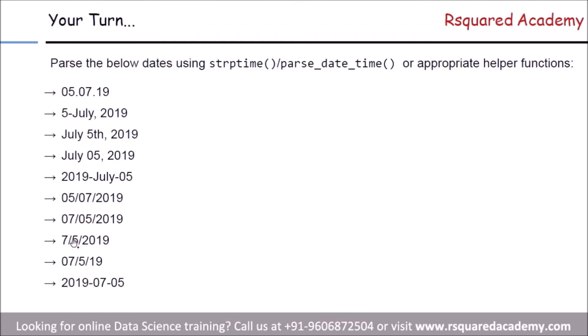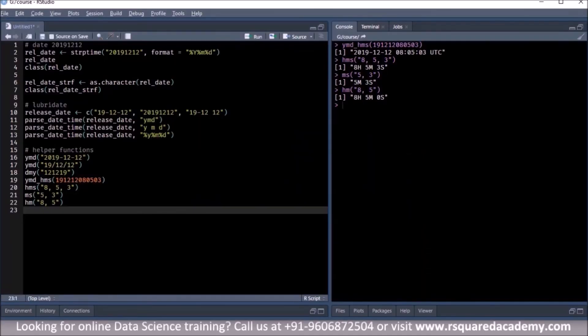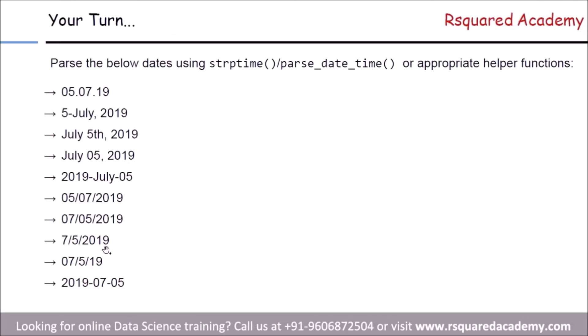We have added a few practice questions, the same as what we saw in the previous module. But this time, we want you to use either strptime, parse_date_time, or any of the helper functions we just explored to parse date and time. They are in the learning management system in a PDF file along with the solutions in the R script. Try them and then compare your answers with the ones provided.